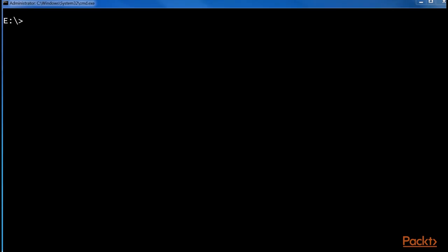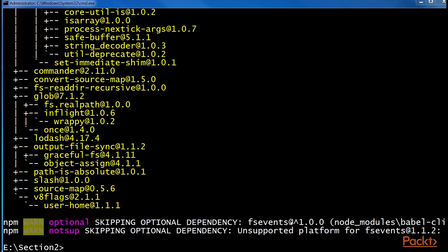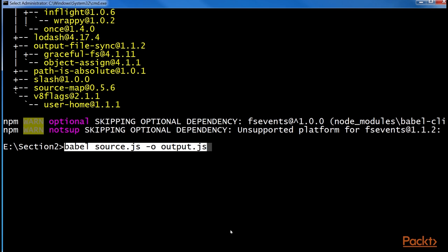Using Babel is pretty straightforward. We install it globally using this command. When the installation is complete, we can run this command to compile any JavaScript file. One of the reasons Babel is so powerful is because it is highly configurable. Babel is just a tool to transpile a source file into an output file, but to apply some transformations, we need to configure it. Luckily, there are some very useful presets of configurations, which we can easily install and use.